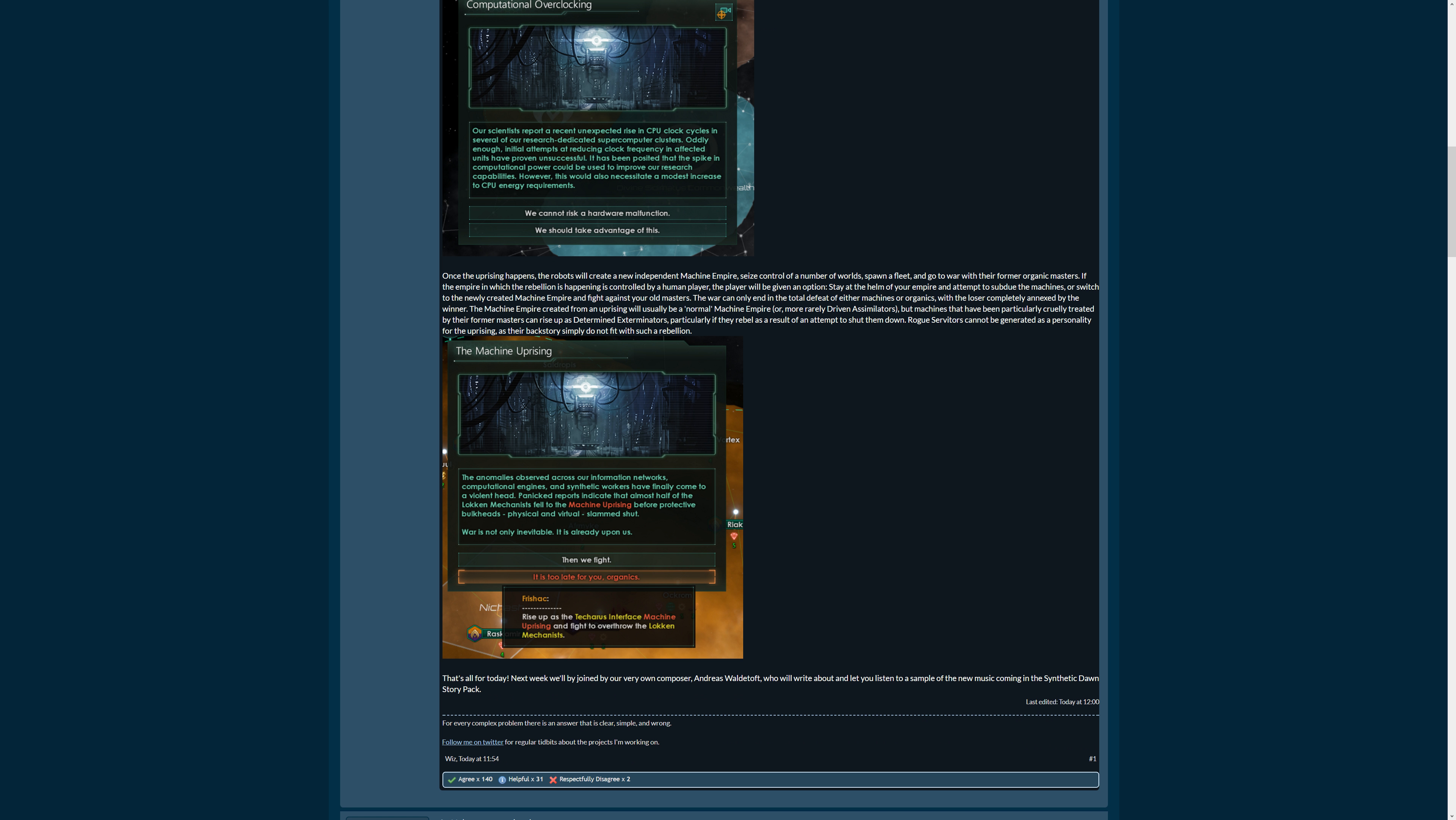So once the uprising happens, the robots will create a new independent machine empire and seize a number of worlds, about half probably, and go to war with their former organic masters, and they spawn a fleet of course. So if the empire in which the rebellion is happening is controlled by a human player, the player will be given that option here: stay at the helm of your empire in an attempt to subdue the machines, or switch to the newly created machine empire and fight against the old masters. War can only end in the total defeat of either machines or organics, with the loser completely annexed by the winner.